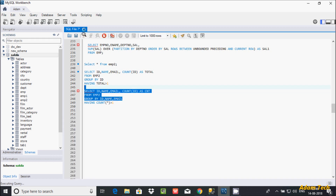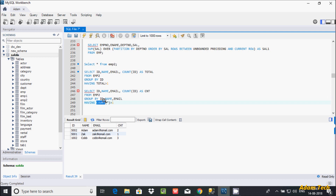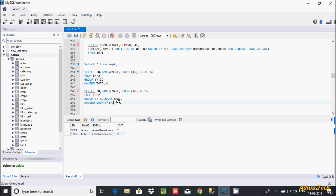Using COUNT(*) greater than 1 will display only duplicate values. Let's execute — see here the same output is coming, but the difference is I passed three columns: id, name, and email. Those three column values together make one group. After the HAVING clause, if the COUNT(*) value is greater than 1, it displays only duplicate records. Here 5002 and 1002 are the duplicate elements.